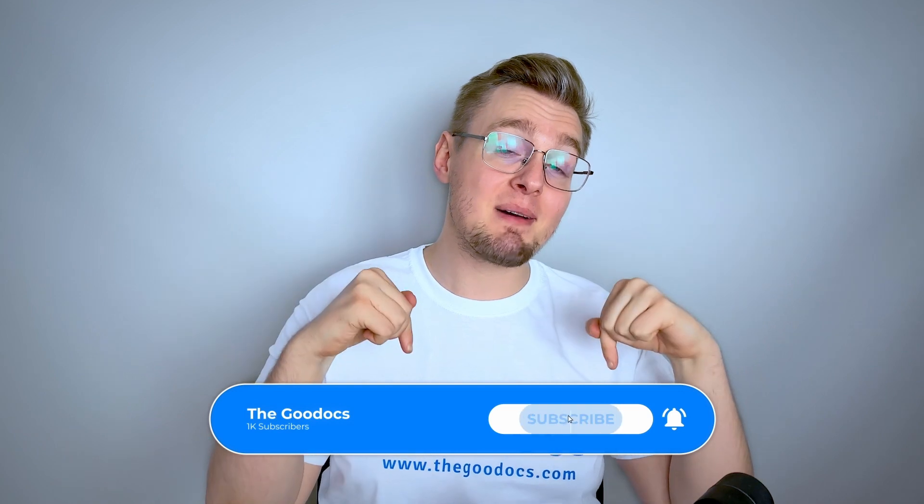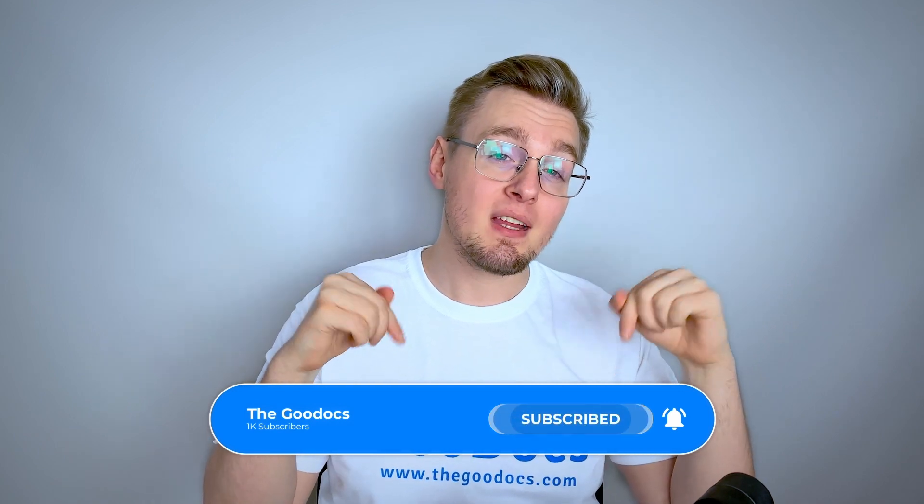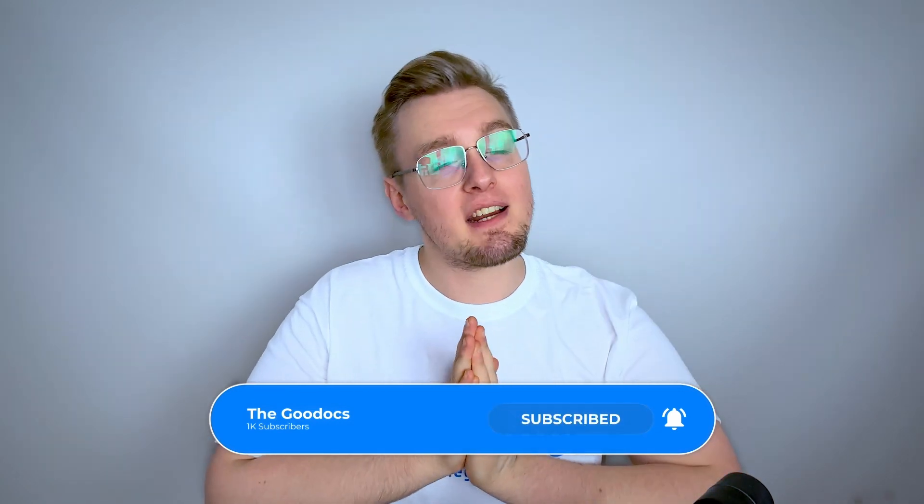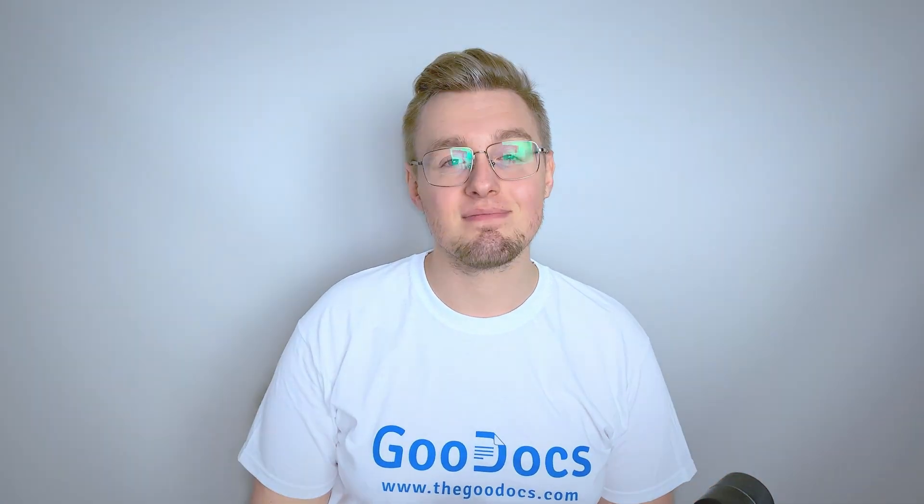Hundreds more guides and a lot of free Google Docs templates on thegoodocs.com following the link below the video. Like to help, share our videos to more people, and subscribe to see more guides. I hope it helped you. Thank you for watching.